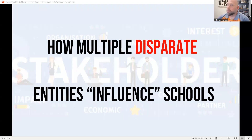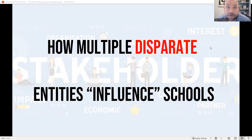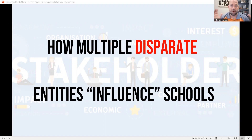Good morning, students. Today we're going to talk about disparate entities in education. So first, we want to look at this word 'disparate.' Disparate is really similar to separate. So how do separate entities influence school? When we think of disparate, we're thinking of separate entities that maybe don't even overlap — they don't have anything in common.